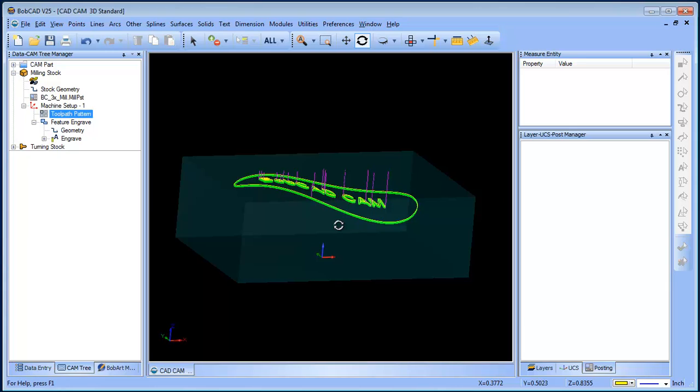You can use tool patterns in a variety of different ways. But in this particular example, we did projecting geometry onto a surface, we did 3D engraving, and then we used our tool patterns to be able to rough out our 3D engraved toolpath. So there's a useful tip for everybody.